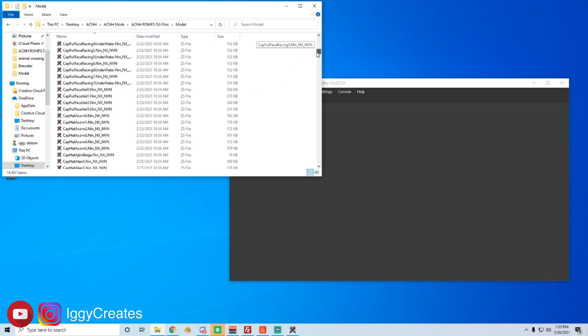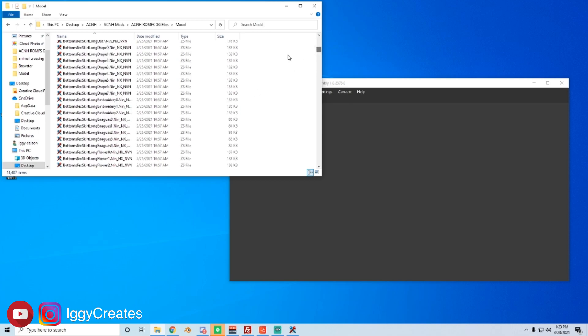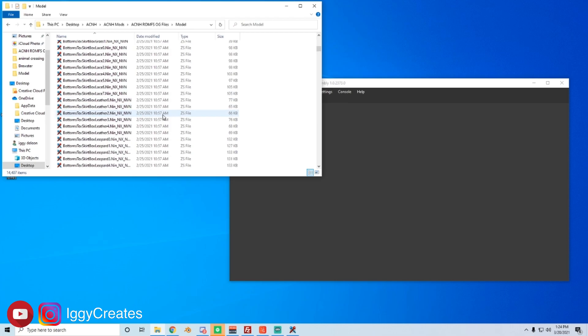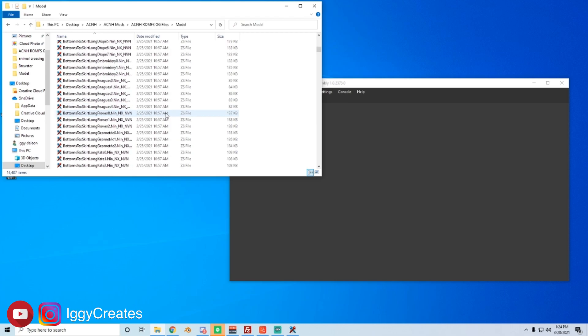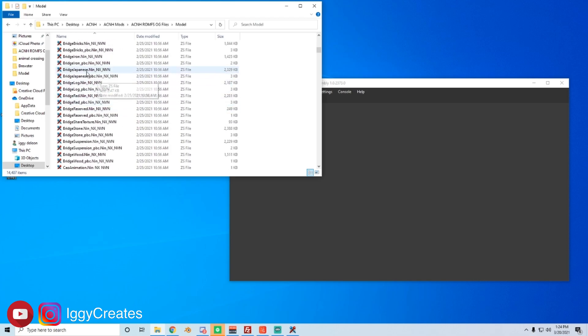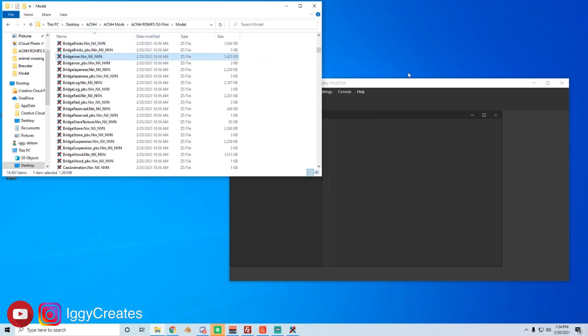So say we're scrolling, we'll be looking for bridge. There's a lot of items. Okay, so we have bridge, iron, n-i-n-n-x. So that's one that we want to edit. So go ahead and drag that into toolbox.